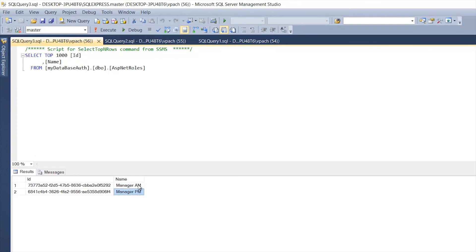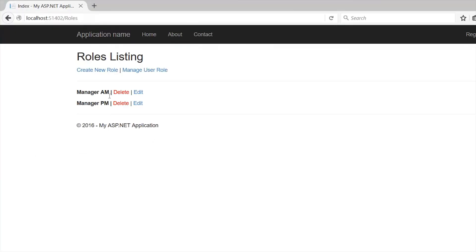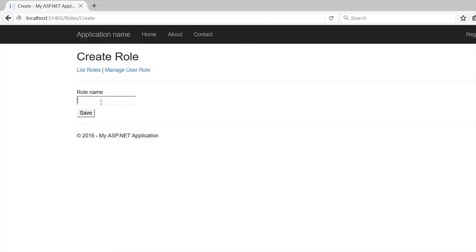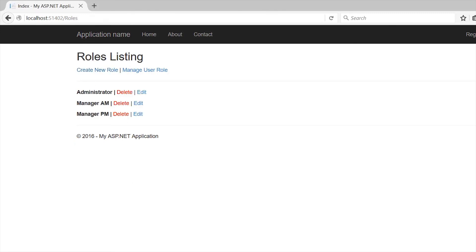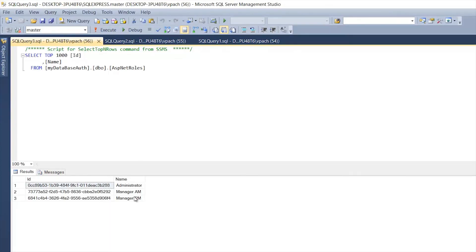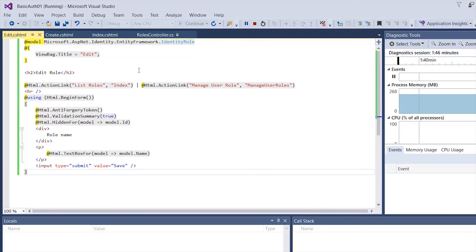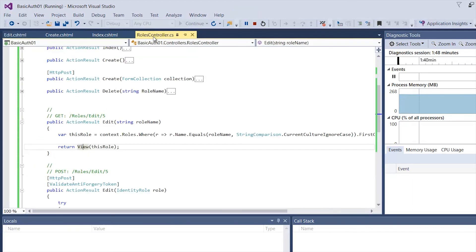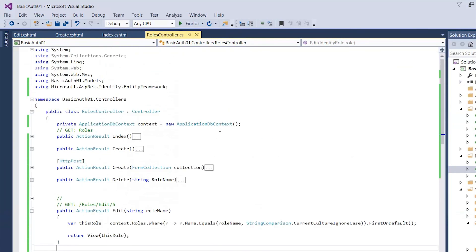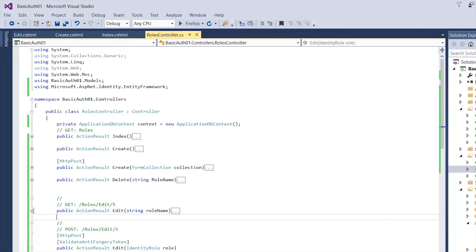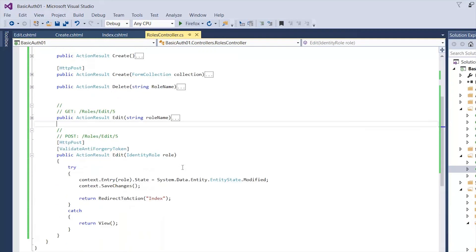As you can see, we have two roles in the Roles table. As you create more roles they should show up here — each role has an ID. I'm going to place all the code from this controller in the description, or leave a link so you can download it and copy and paste it.